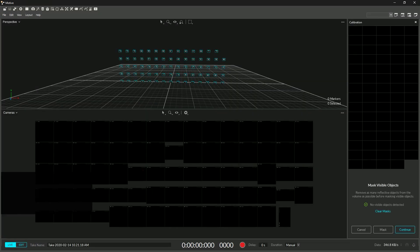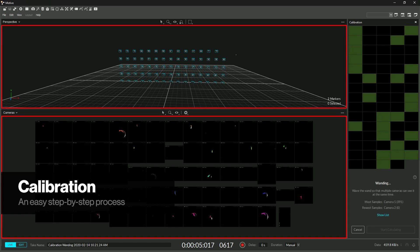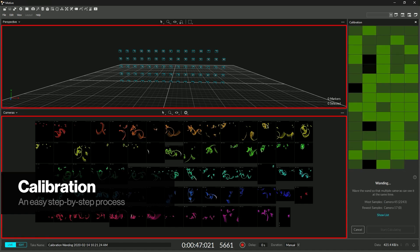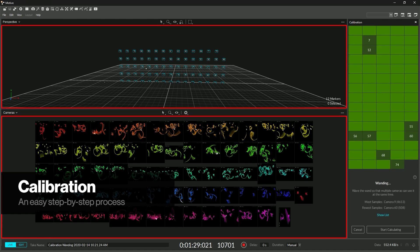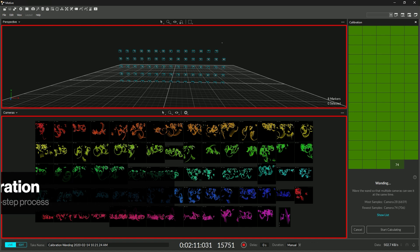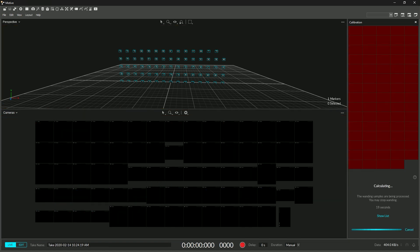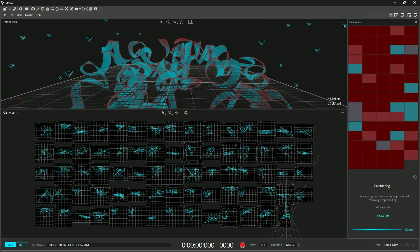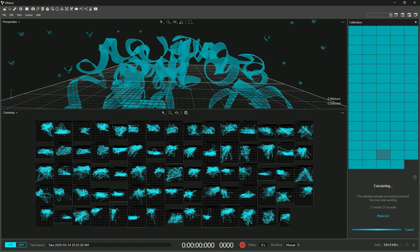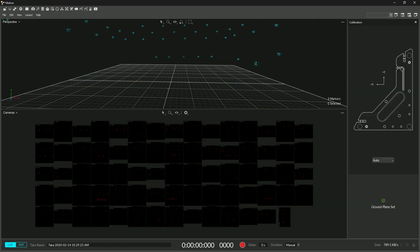The calibration workflow has been radically redesigned to work more efficiently with both small and large camera setups. Step-by-step instructions have been integrated into Motive to help guide new and long-time users through the calibration process. Continuous calibration status information is now prominently displayed in the calibration pane.